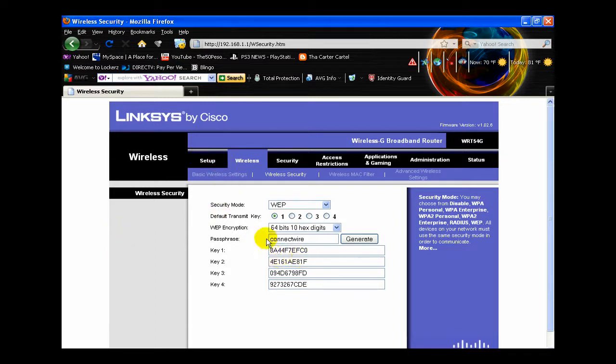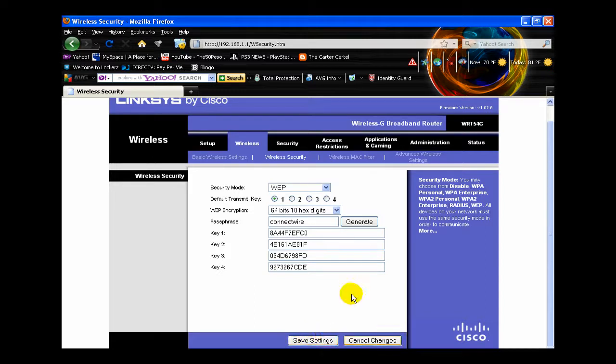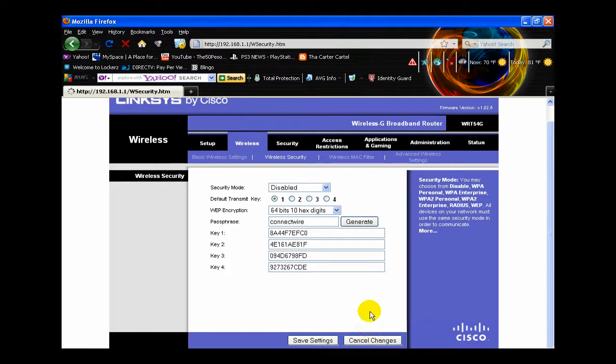Default transmit key 1, 2, 3, 4 are represented as key 1, key 2, 3, and 4. If you choose any of the 1, 2, 3, or 4 default transmit keys, it would choose one of those. That would be your password for your router.